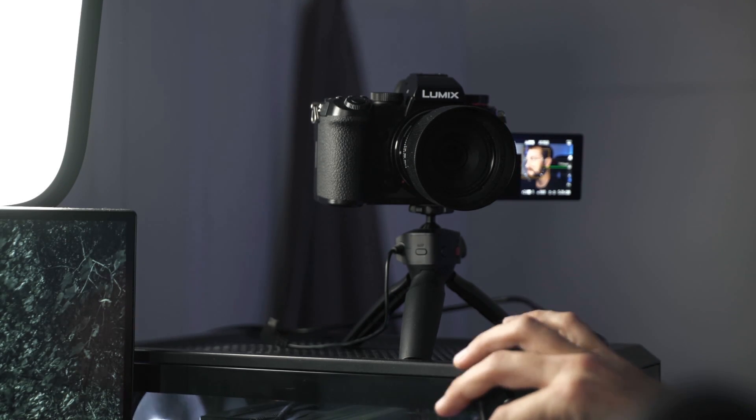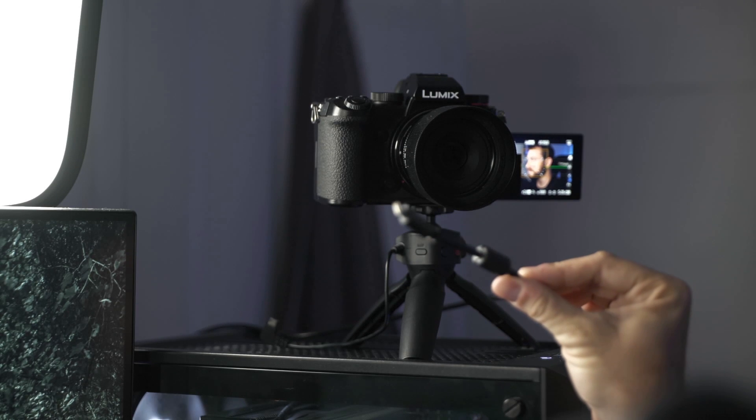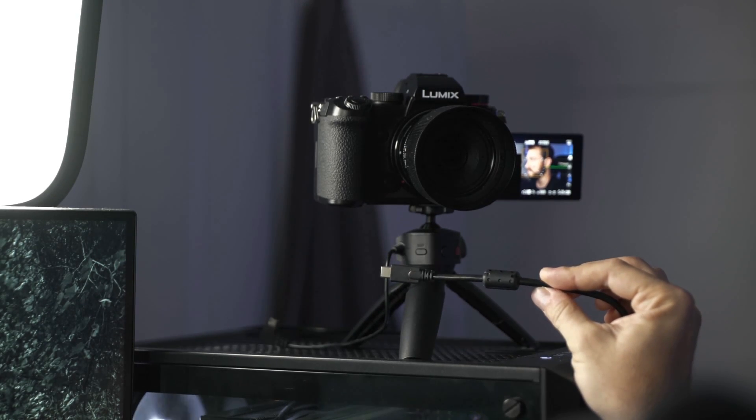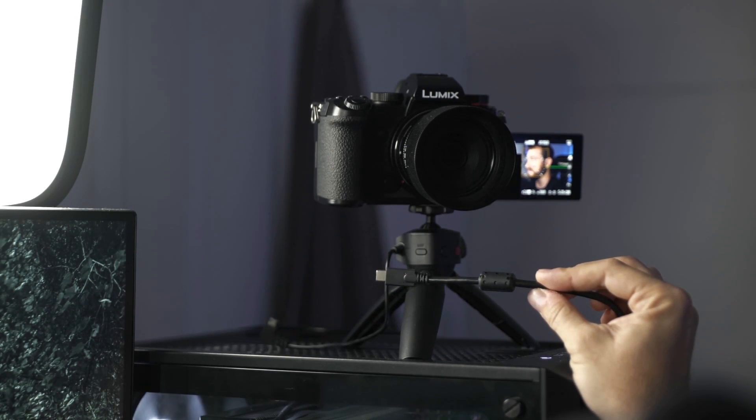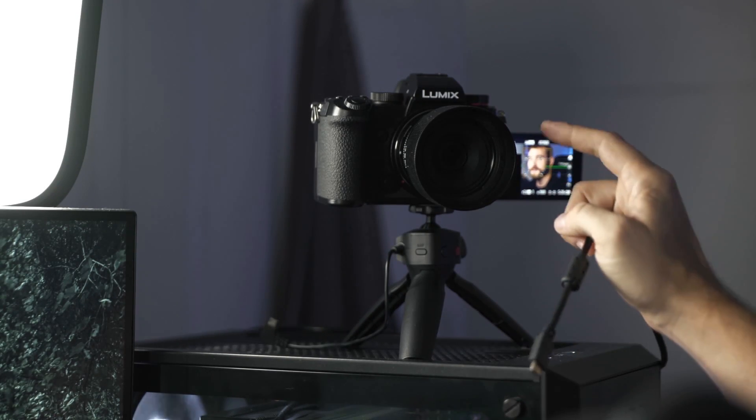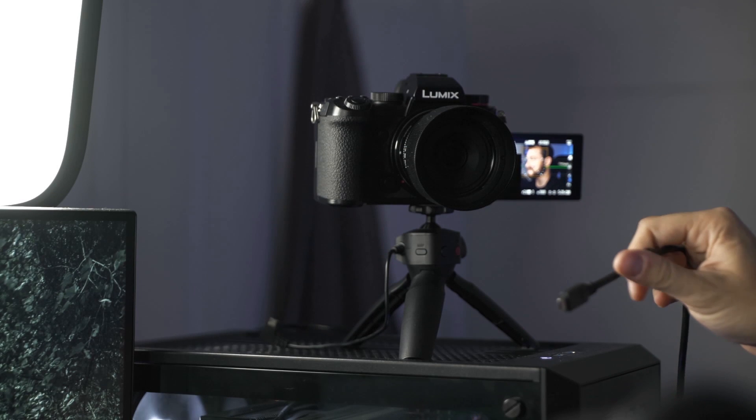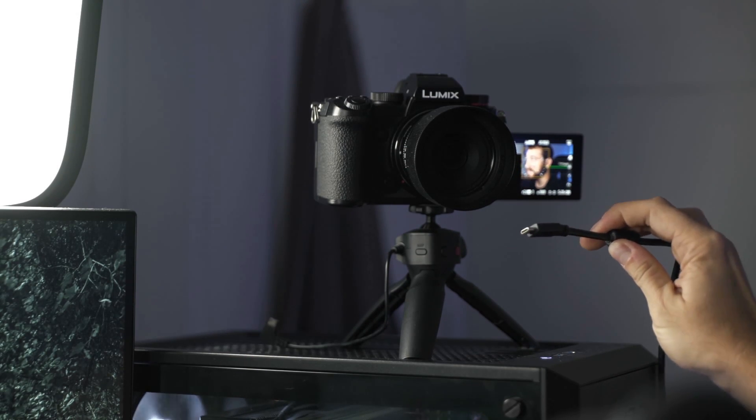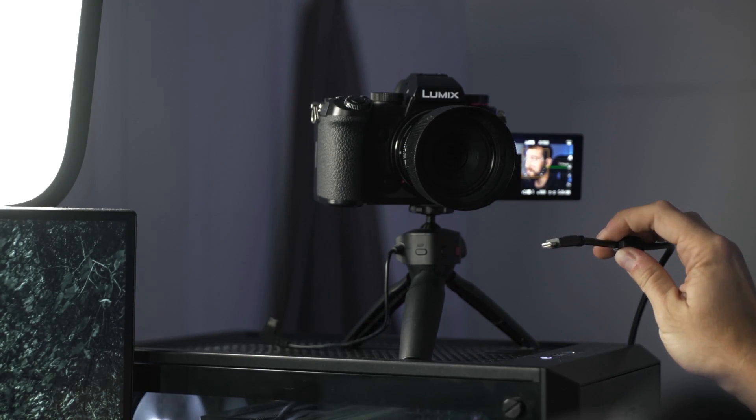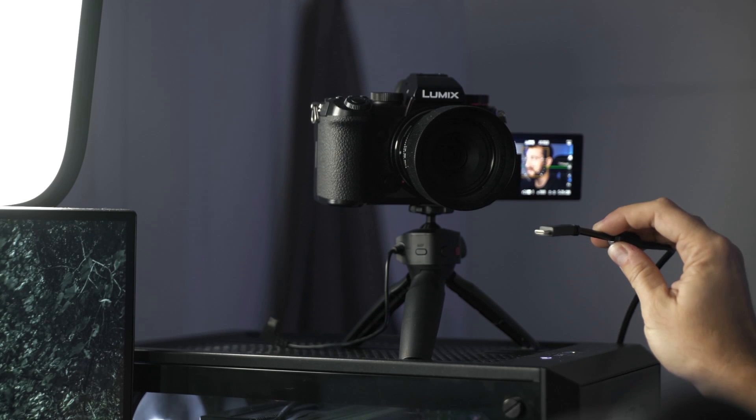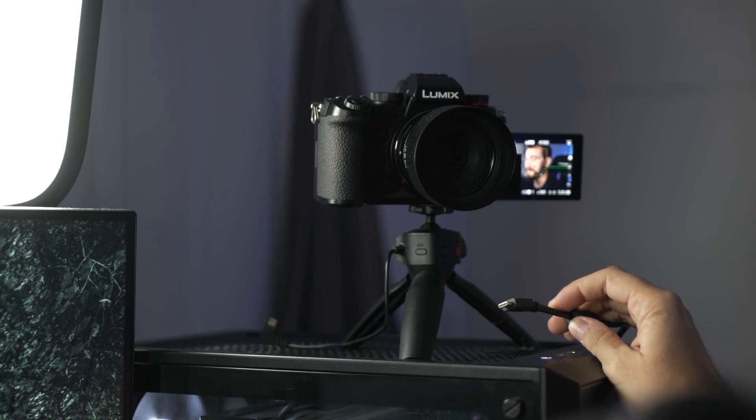I'm going to be using the included USB-C cable that comes with the Lumix S5 charging kit. This cable is plugged into the back USB 3.0 Type-A port on the motherboard of my computer.